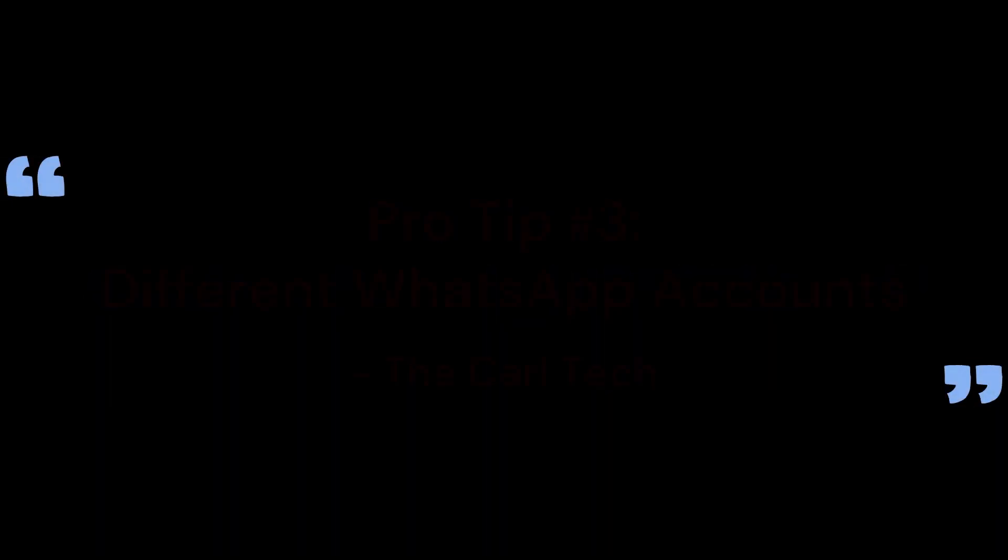Pro tip three: you are not limited to using just one WhatsApp number across all sessions. While this video shows how to configure multiple sessions under a single number, you can assign a completely different WhatsApp number to each session. And that's it! You've now successfully set up multiple WhatsApp bot sessions on a single server.